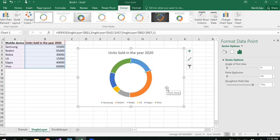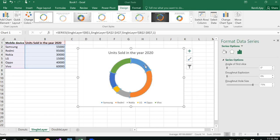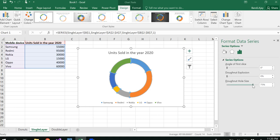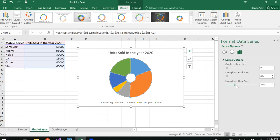When you double click, you'll be able to see Format Data Series. In this you could see donut hole size. If you think this is a little bit bigger, you could reduce the donut size to whatever size you want. If you completely reduce it, it would become a pie chart.